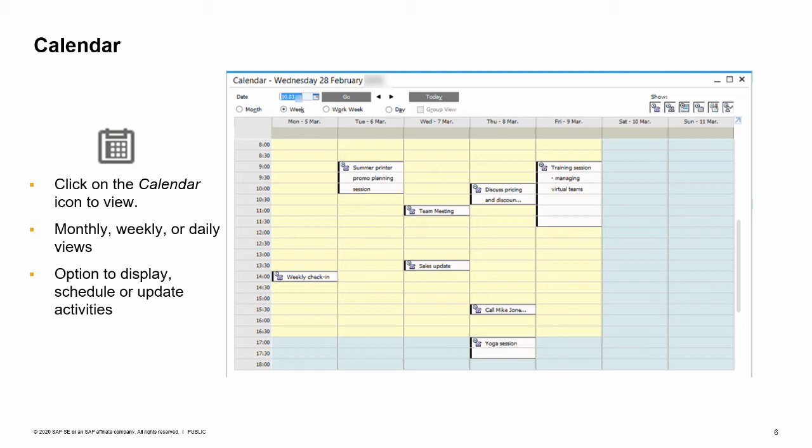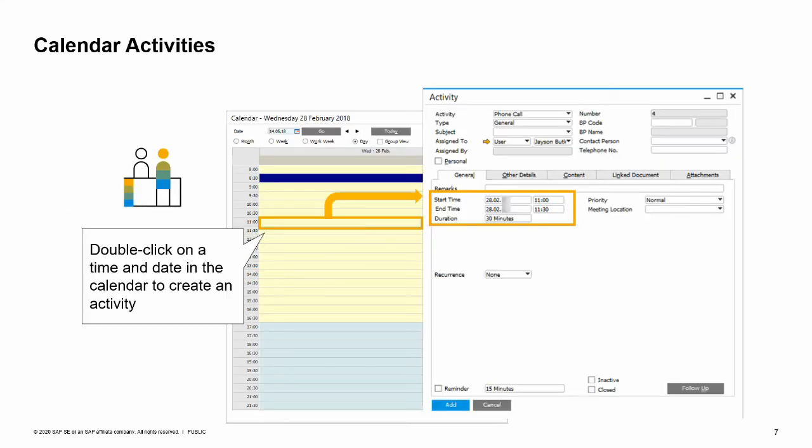Tasks do not appear in the calendar. To create activities directly in the calendar, click on a given date and time, and SAP Business One takes you to the activity window where you can describe activities and link them to business partners and documents. Even if you create an activity elsewhere, all time-based activities — phone calls, meetings, and others — are automatically entered in the calendar.